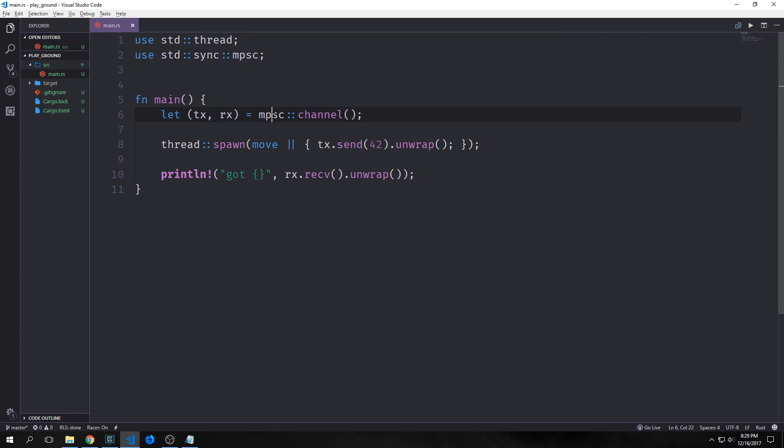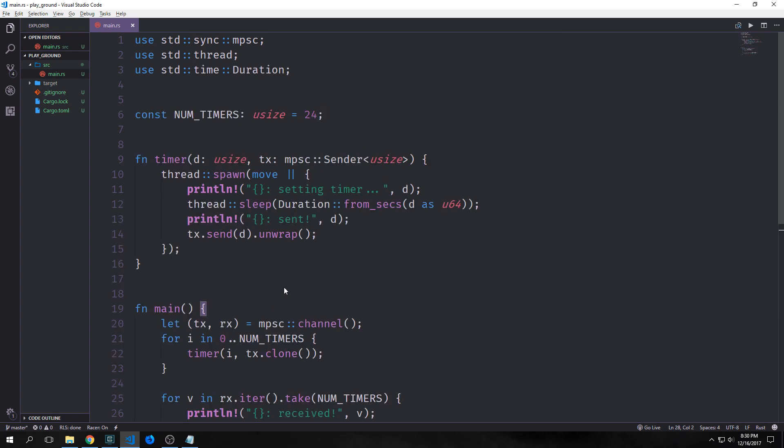Another important thing to make note of is that our channel here comes from a namespace called MPSC. Now, this stands for multiple producers, single consumer. And this is a concept that permeates Rust's concurrency model.